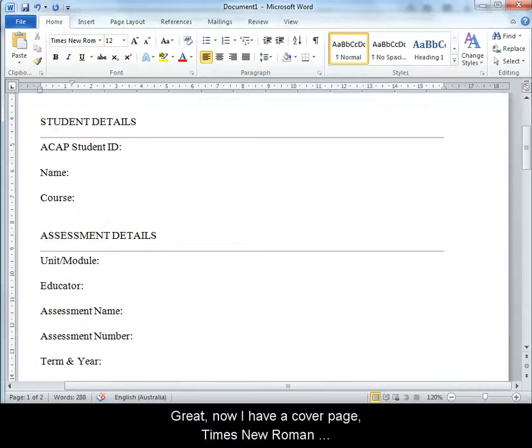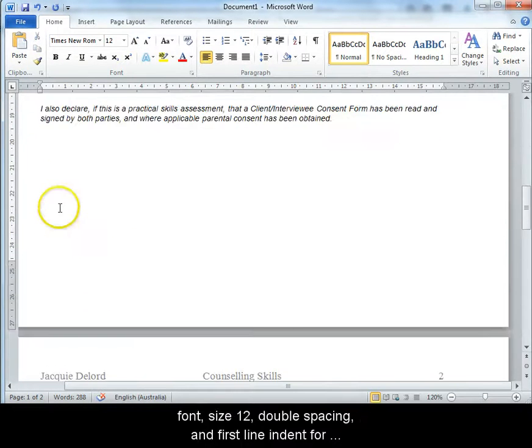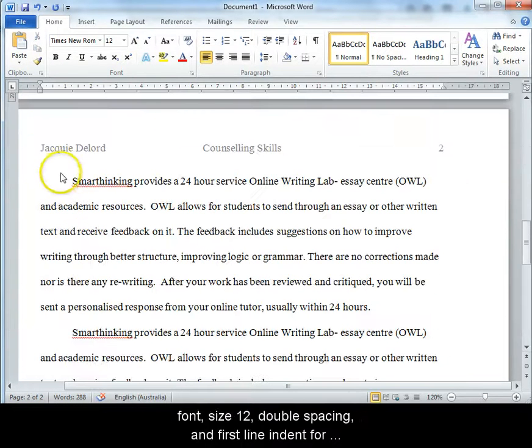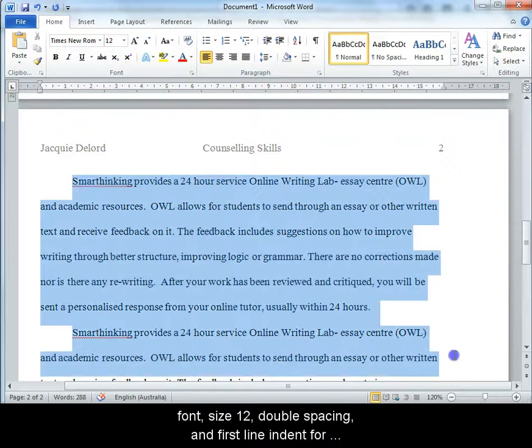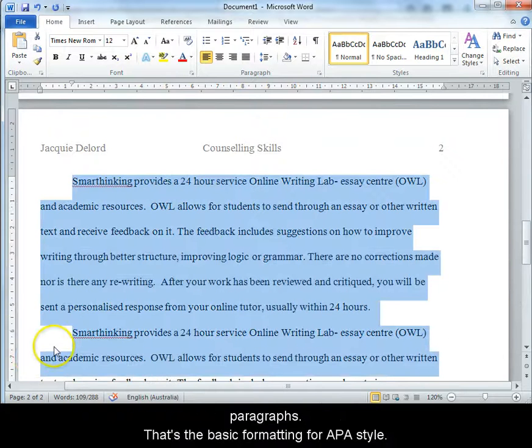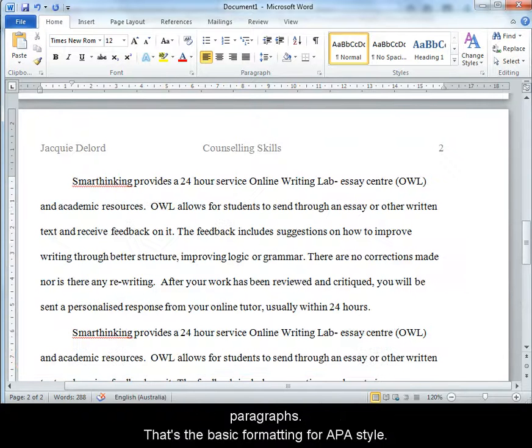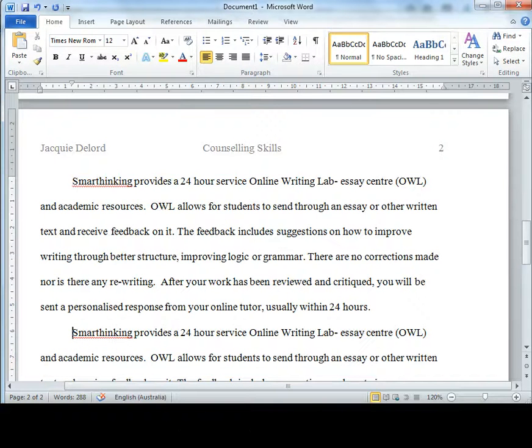Great, now I have a cover page, Times New Roman font, size 12, double spacing and first line indent for paragraphs. That's the basic formatting for APA style. Thank you so much for joining me.